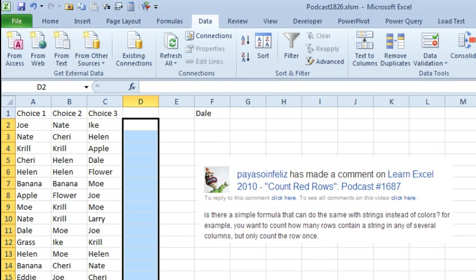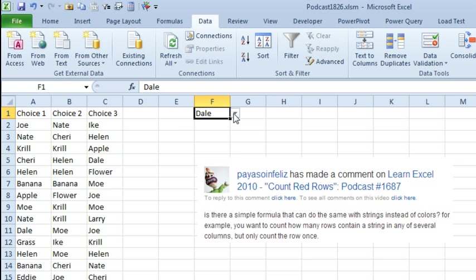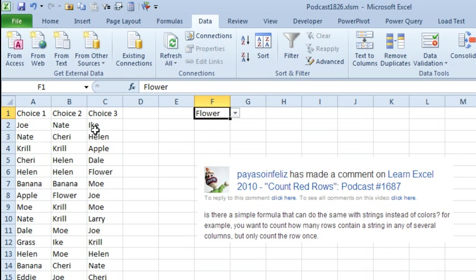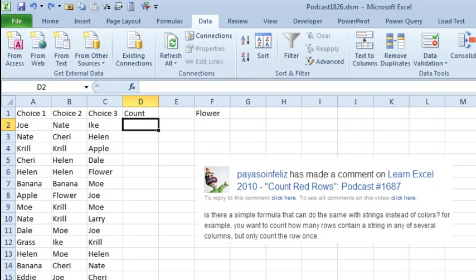Today, I have two almost identical questions sent in. First one, is there a simple formula that can count how many rows contain a string or text in any of several columns, but only count the row once. So I have a whole bunch of different values here, three different columns, we want to know if the selected item is in any of those columns, so we'll call this COUNT.